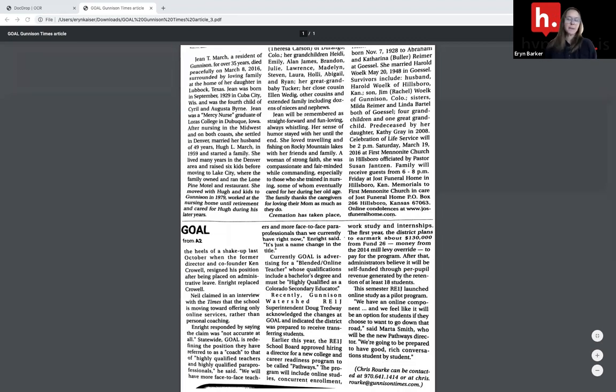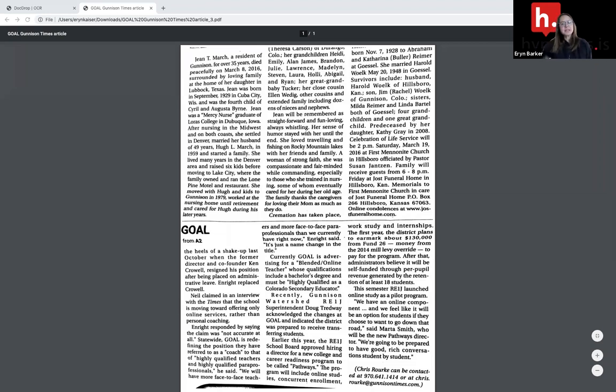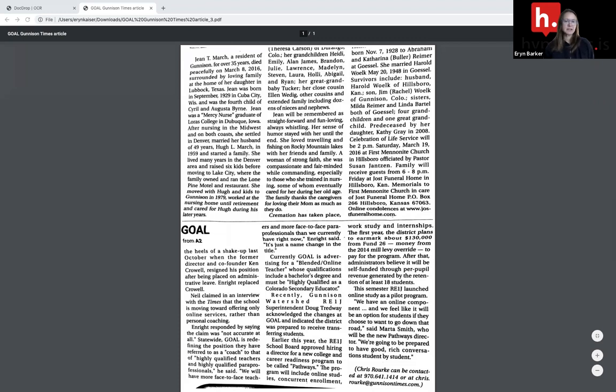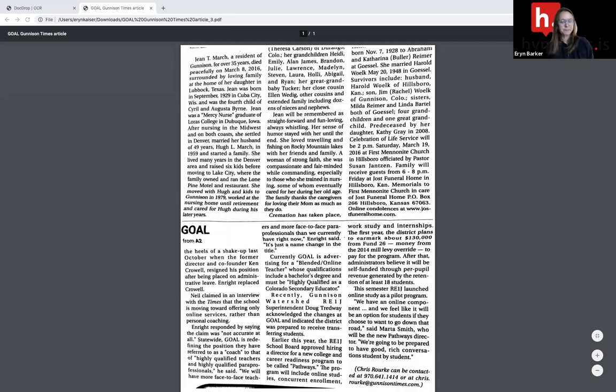OCR, or Optical Character Recognition, means that the system is able to read the text in your article as text and not as one big image. This is important because when you're using Hypothesis, you must be able to highlight individual items of text or pieces of text to be able to annotate.